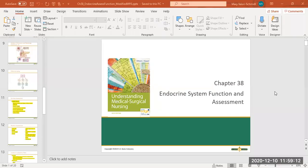Okay, this is chapter 38, and this is the endocrine system. It's an overview of the system function and assessment. I am going to share my screen with you guys. And let's get going — here we go, chapter 38, endocrine.